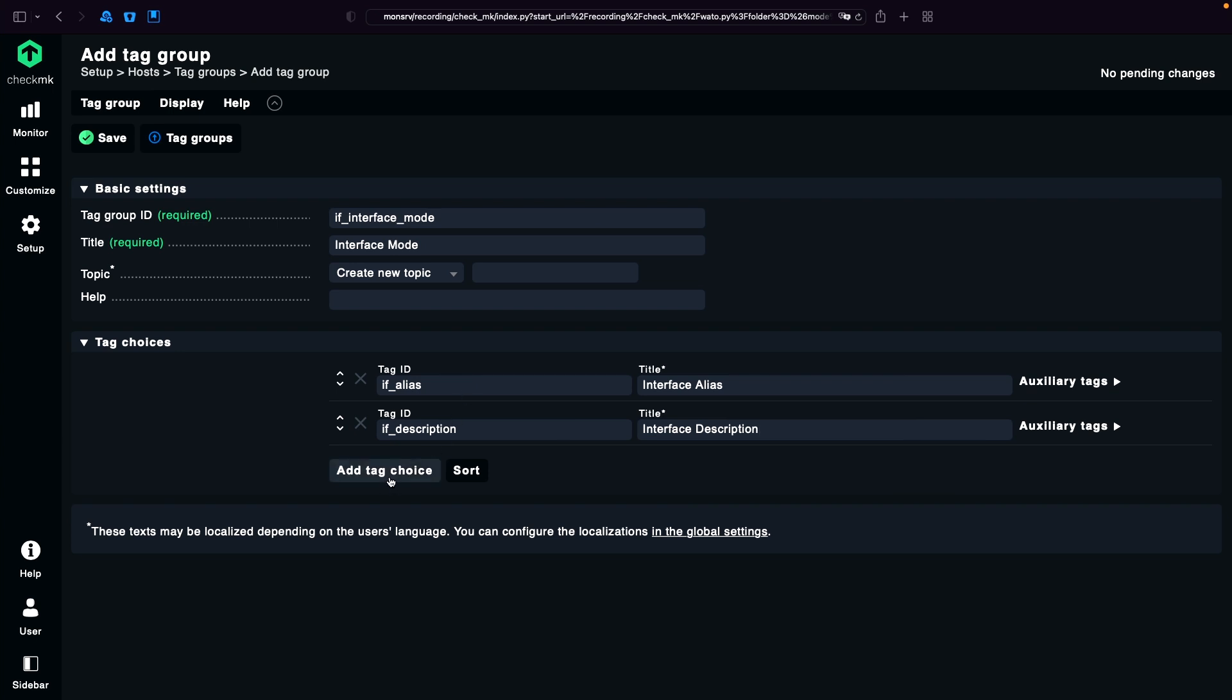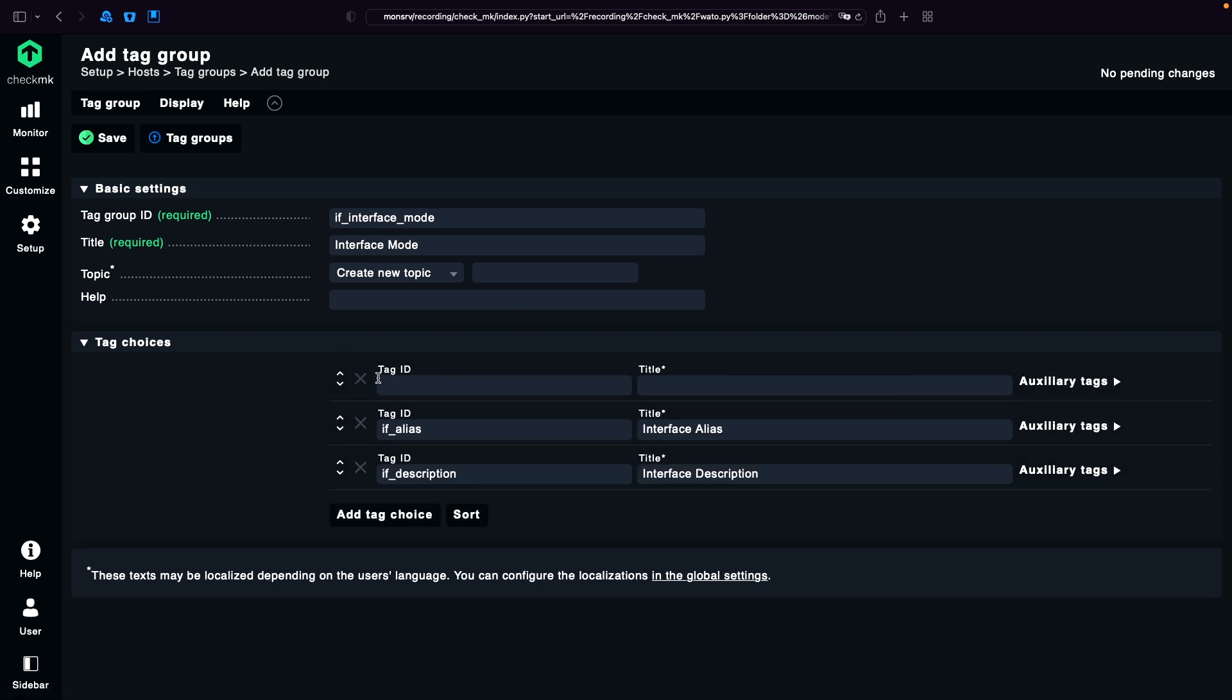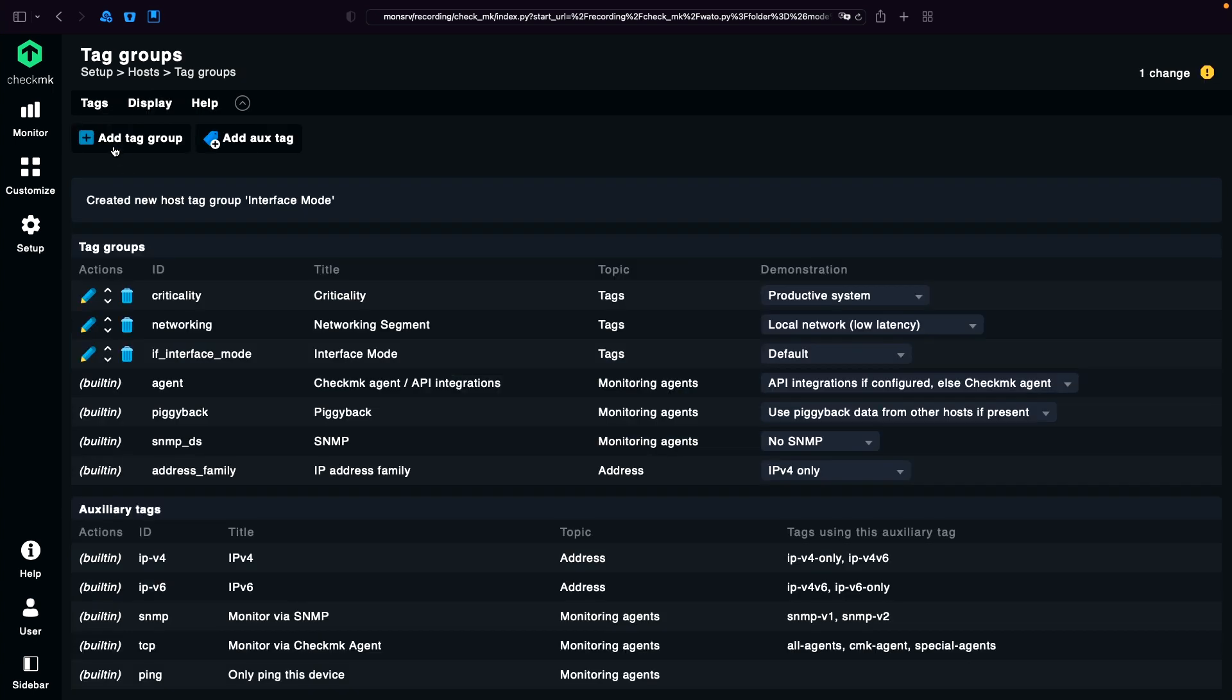In some cases you don't want to have that, so you can add a third rule, move it to the first position, leave the tag ID empty, and set a custom name like default, which would mean by default no tag would be selected. You save that.